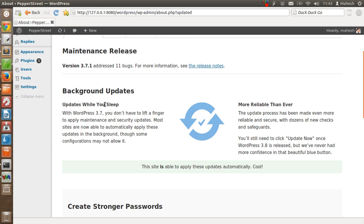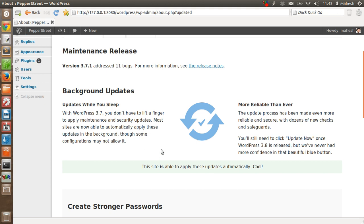Background updates - updates while you sleep. With WordPress 3.7, you don't have to lift a finger to apply maintenance and security updates. Most sites are now able to automatically apply these updates in the background, though some configuration may not allow it, like your custom setup or the blogs or sites which are for major content publishing systems.